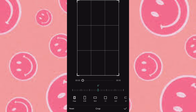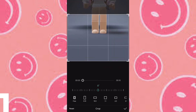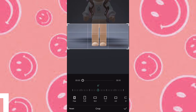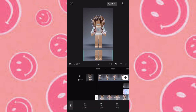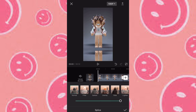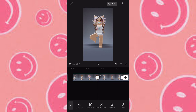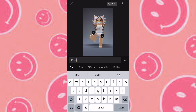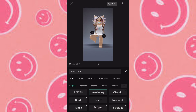Crop it with just the feet like this. Then go to edit, press mirror, and drag it under your character. Then go to splice and press normal and make it to about 50.